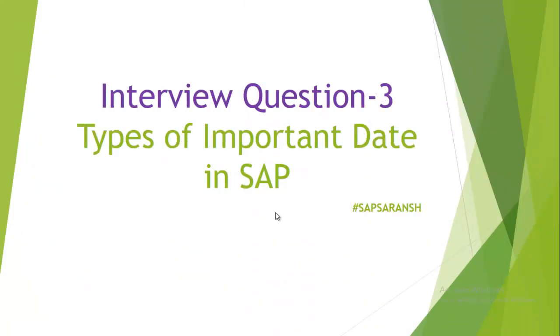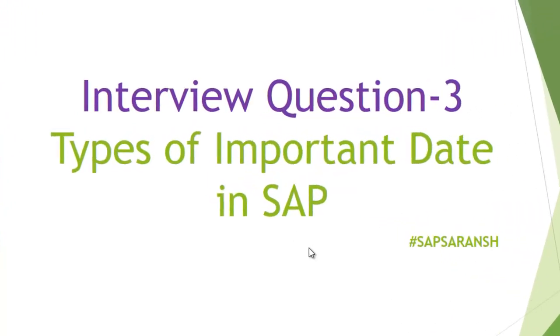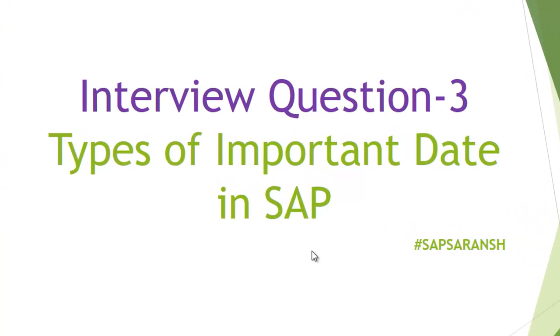Hello friends, this is Neena, welcome to your channel SAP Sarans. Today we have another potential interview question for you: types of important dates in SAP. As you know, there are a lot of important dates.